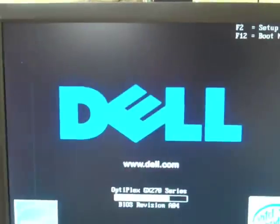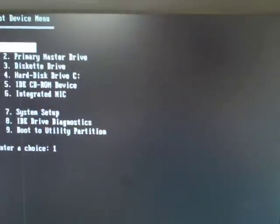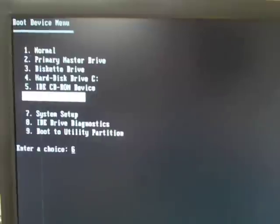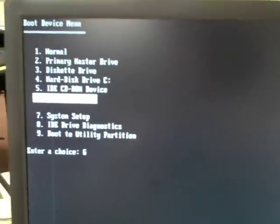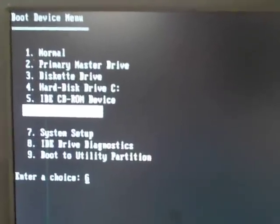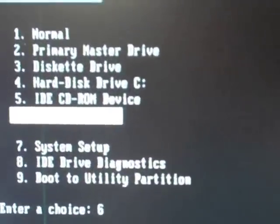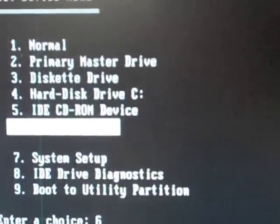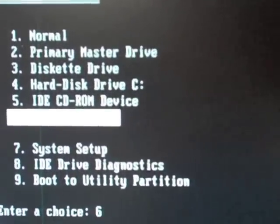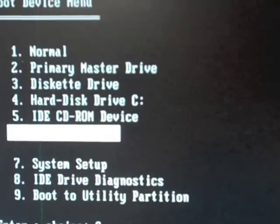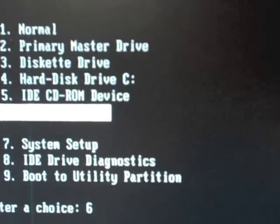So this machine we're booting from, and if I caught it in time, I'm going to tell it to boot from the NIC, and that's option six. And here it comes.